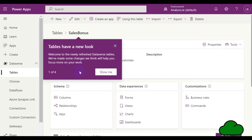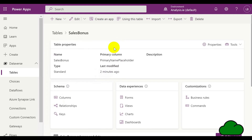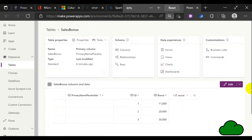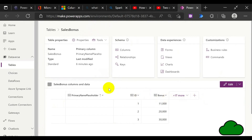In the Power App service, if you navigate to your tables, you can view your newly created table. Here you can edit your data.